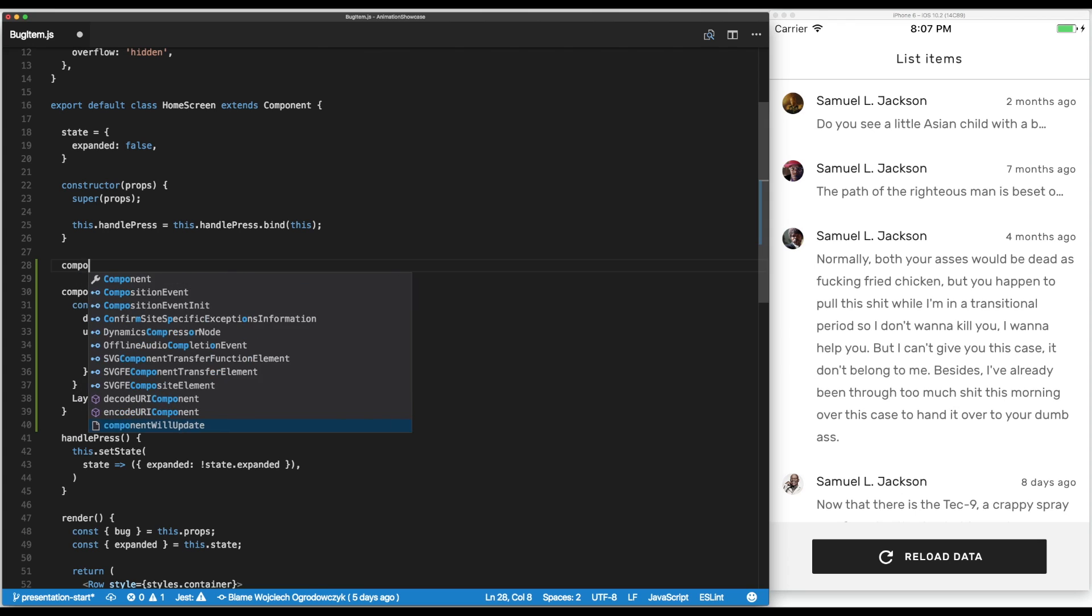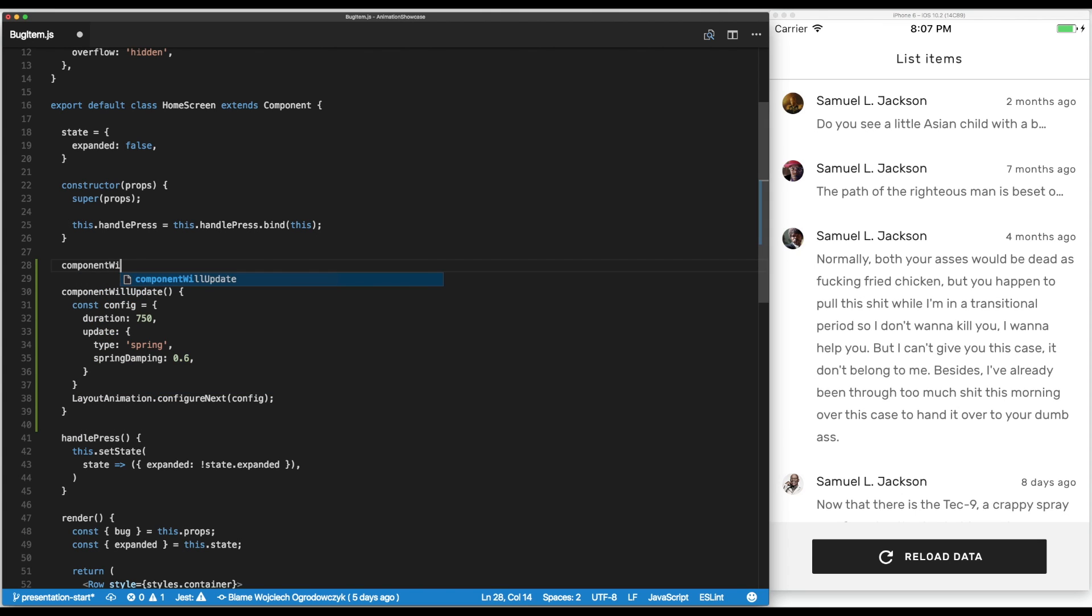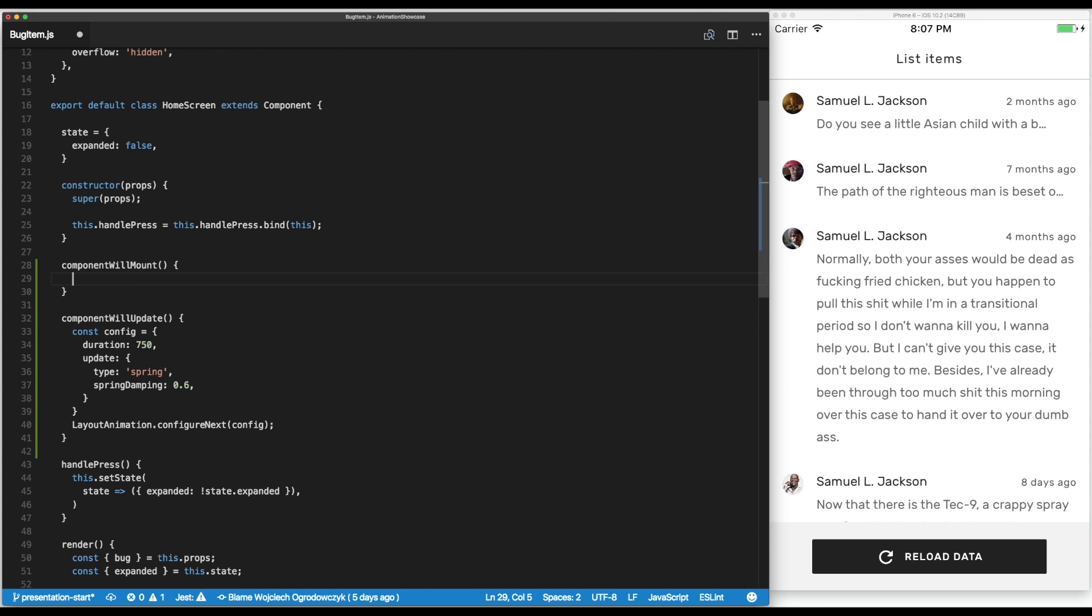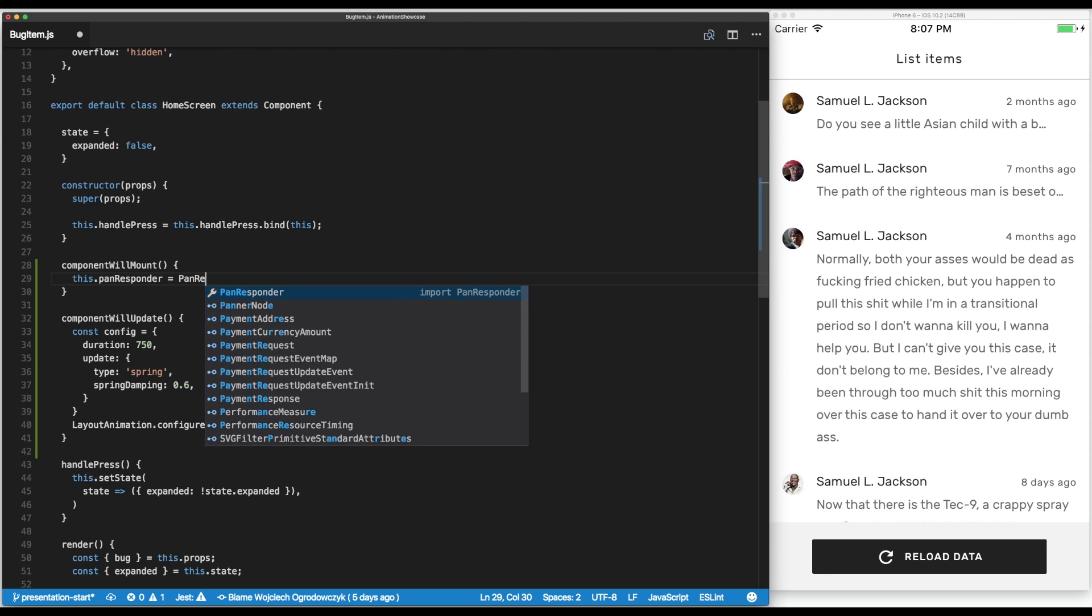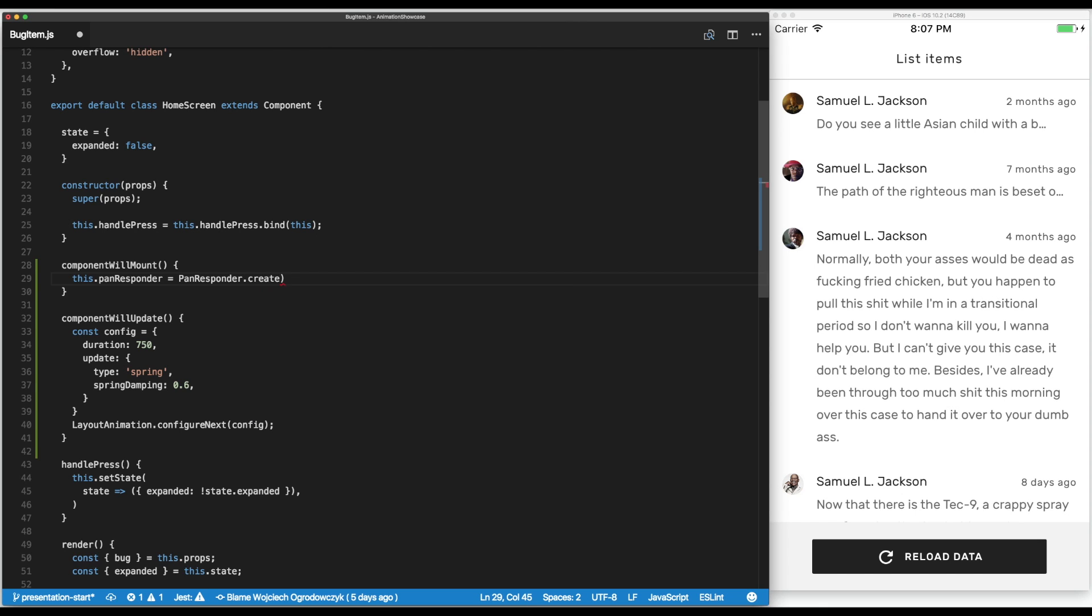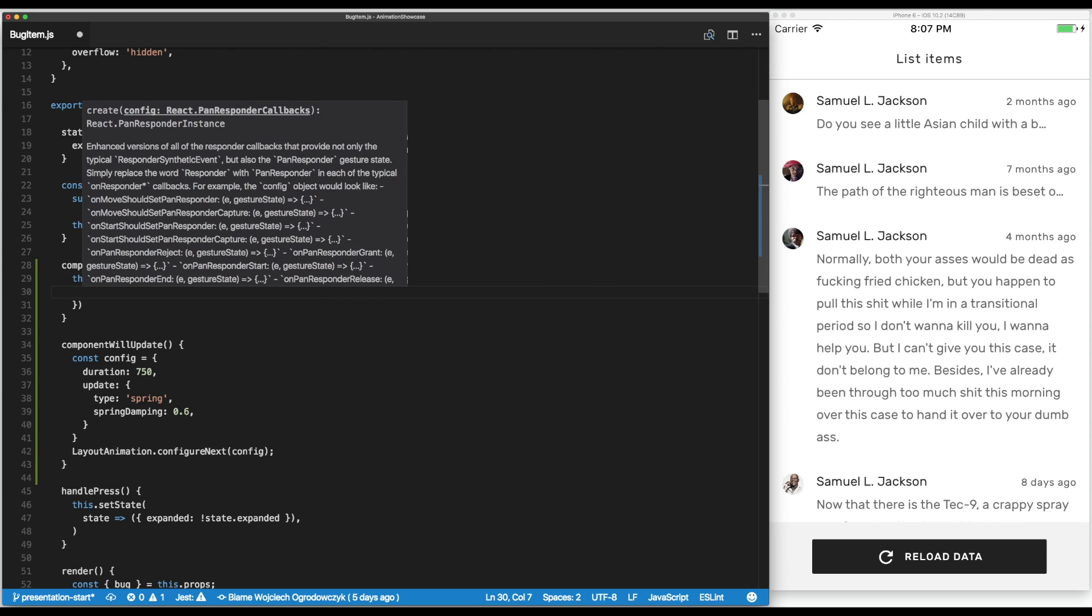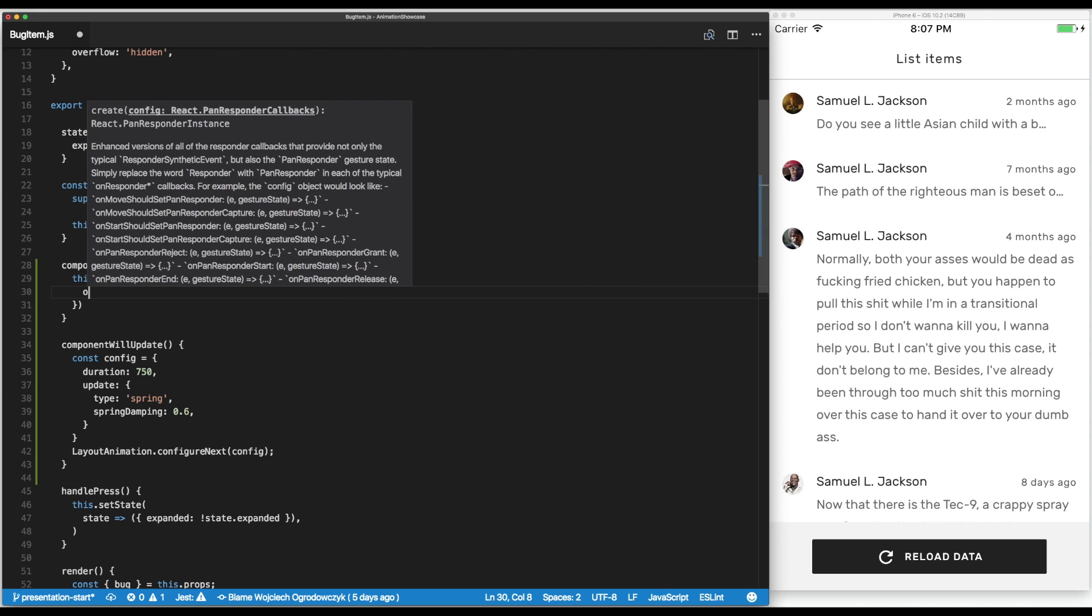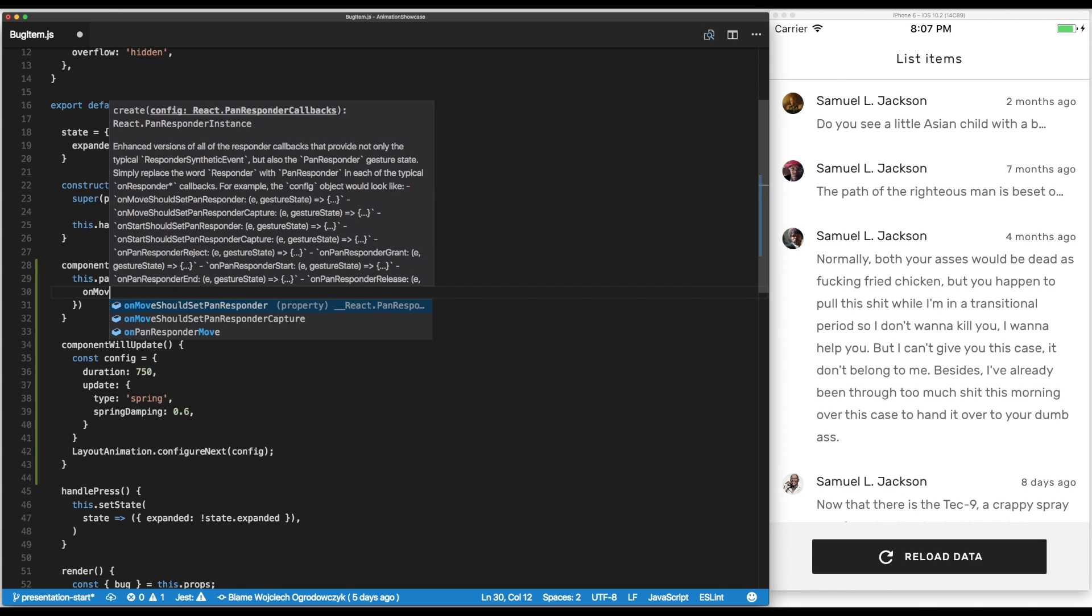We do it on the component will mount - we're going to create a pan responder and pass it a few options. First we need to set the on move should set pan responder.